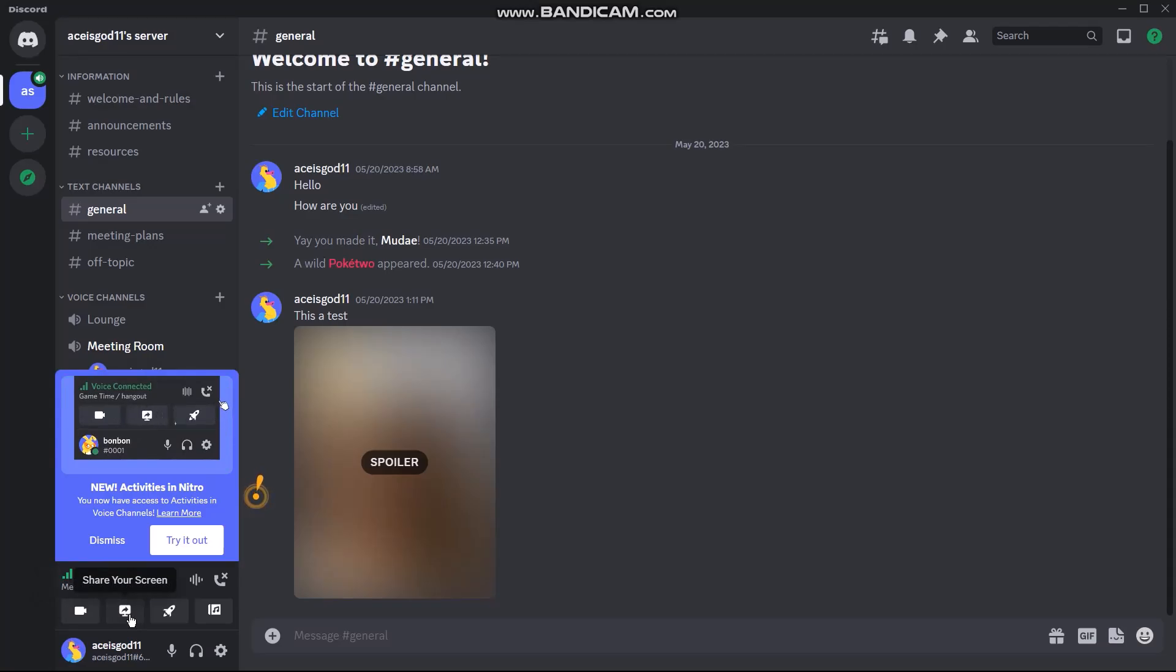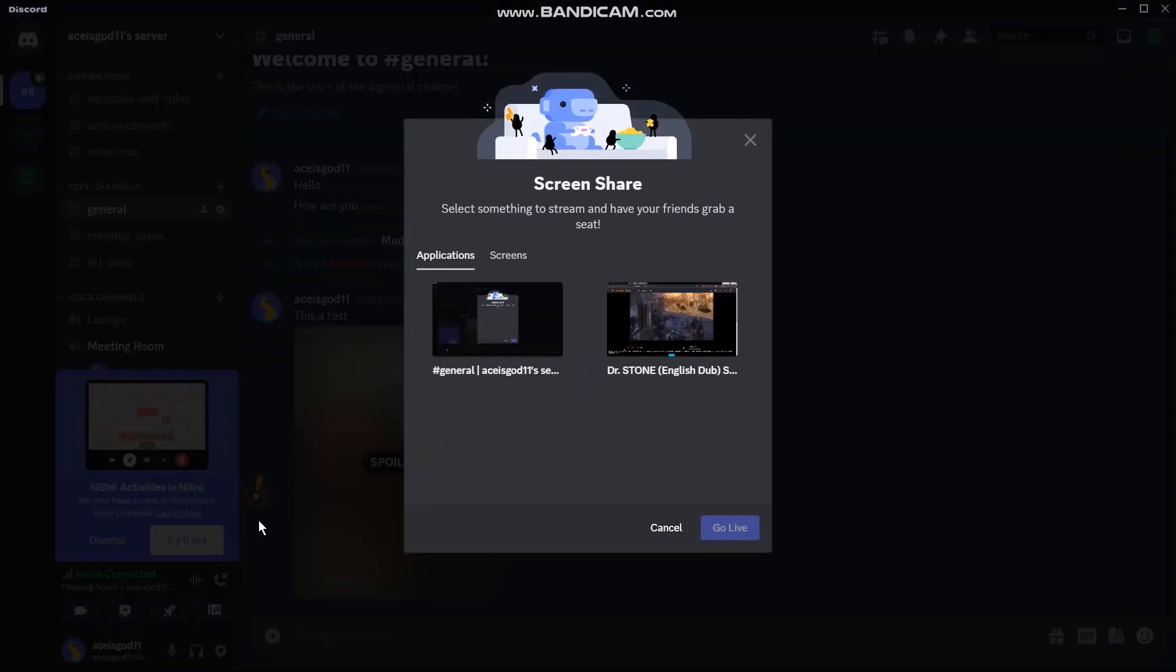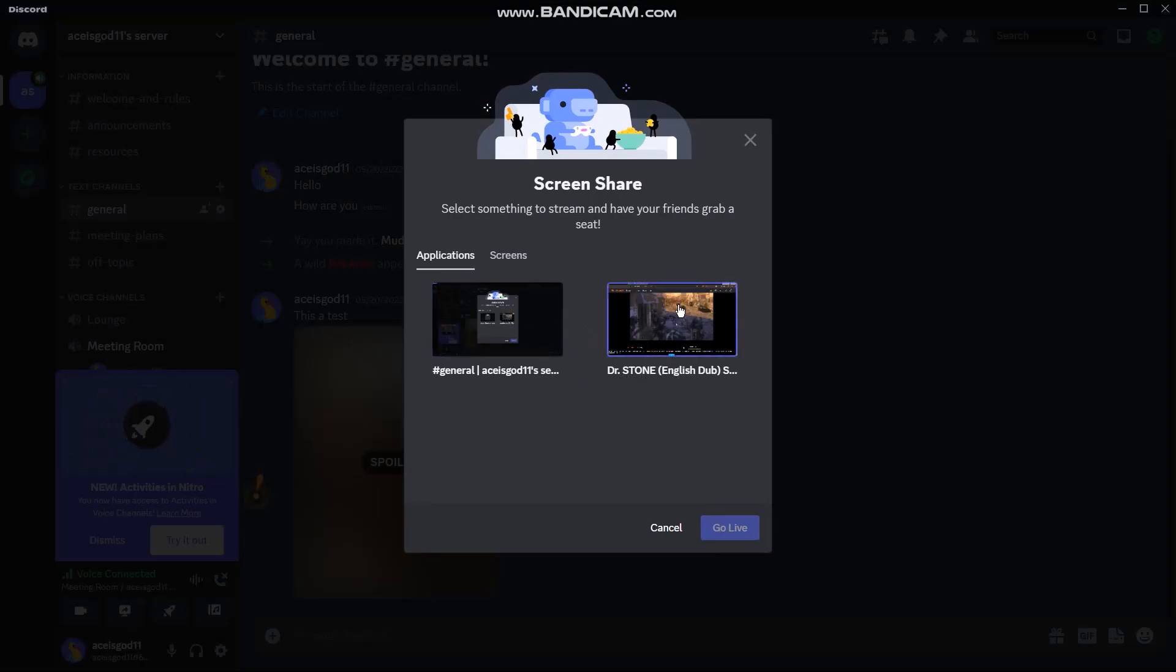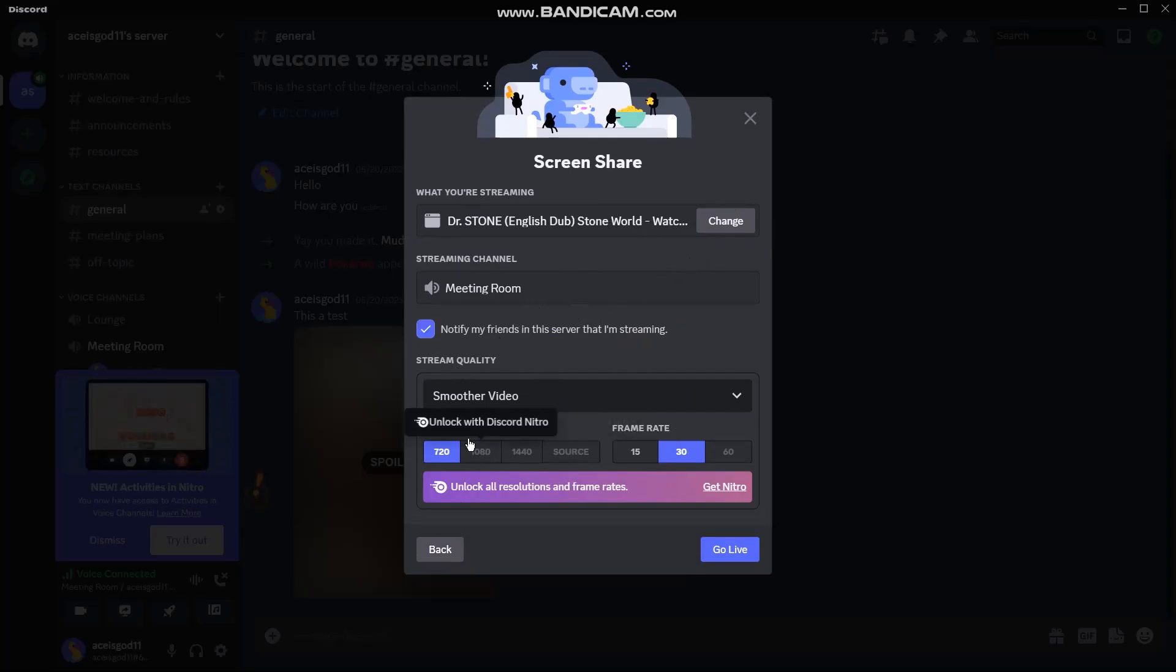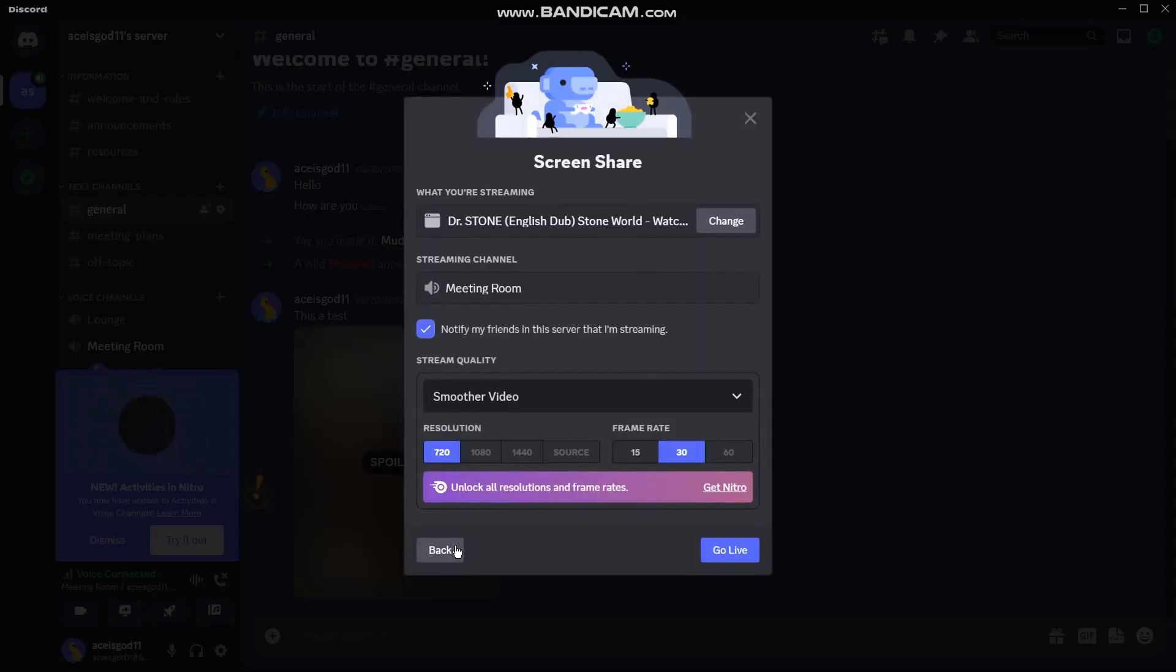Just click on it and then you'll have the option like this to stream. It's from my browser tab, so I'll just select this and then you can change your settings according to your preferences.